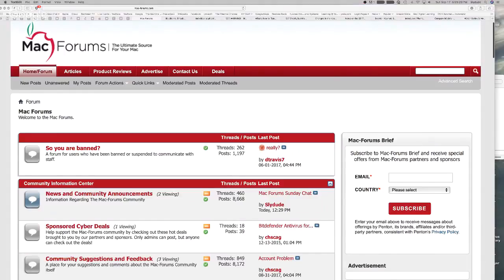Welcome aboard — it's time for the weekly Mac Forum video chat, the September 17, 2017 edition. I'm your host Celeste Rock, aka Spy Dude. We've got a lot of stuff on this week's agenda, so let's dive right in.